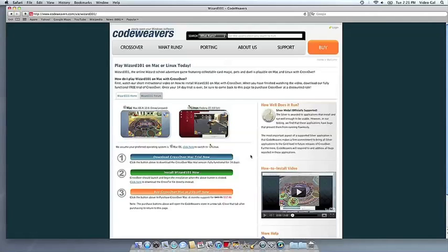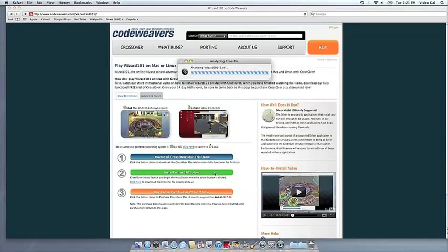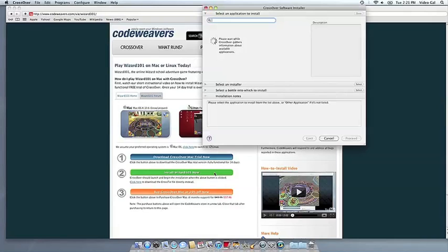Now that you have Crossover on your machine, you can install your Windows software by clicking on the big green Install Via Crosstie button. Crossover's installer will launch automatically.